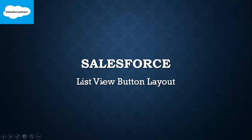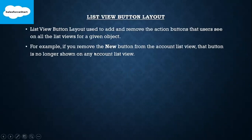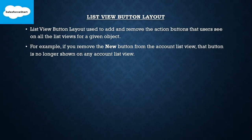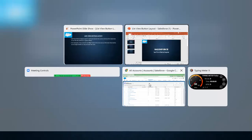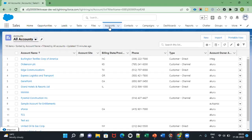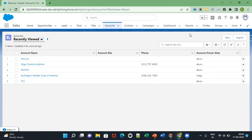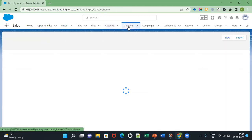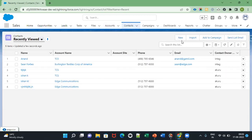Hi all, good morning. Today my presentation is on the list view button layout in Salesforce. This list view button layout is used to add and remove the action buttons that users see on all the list views for a given object. Here you can see in the Account object the steps for managing these actions.